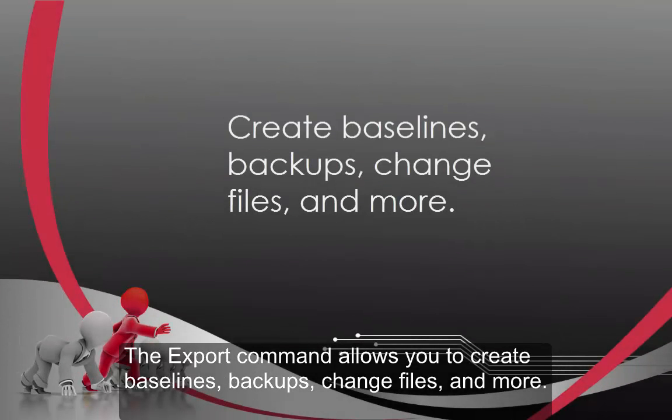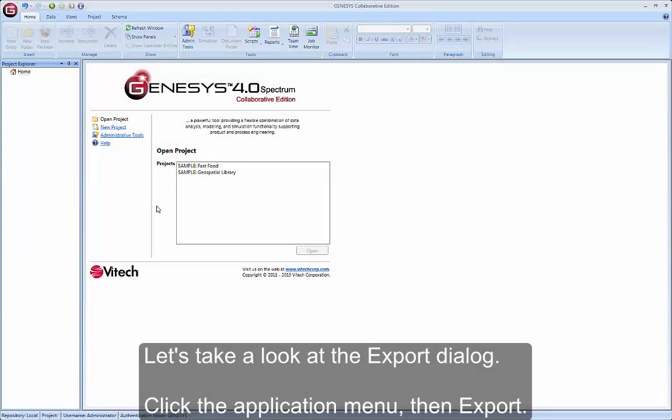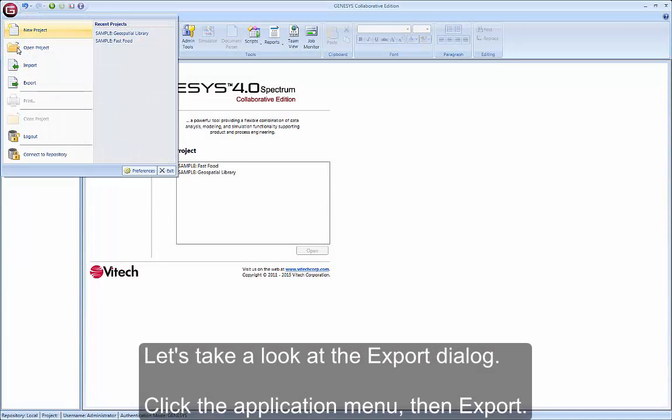The Export command allows you to create baselines, backups, change files, and more. Let's take a look at the Export dialog. Click the Application menu, then Export.